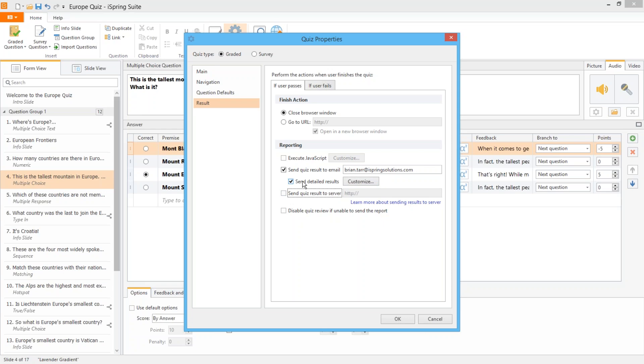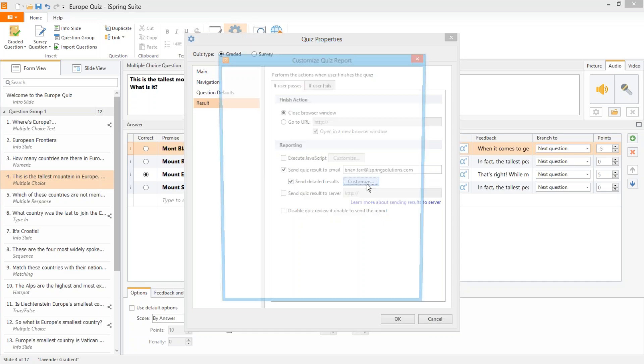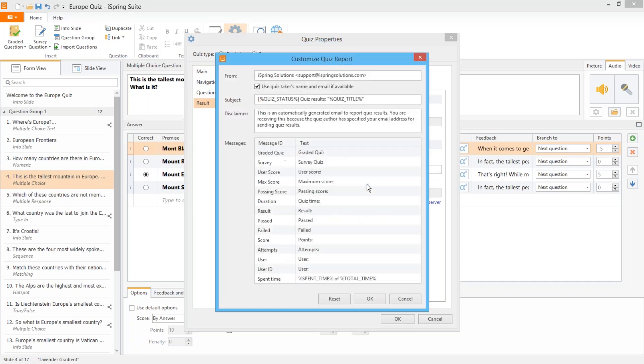As for the email results, you can customize them by checking this sub option and clicking here. In this window, you can configure your results email including sender, subject, disclaimer, and messages.